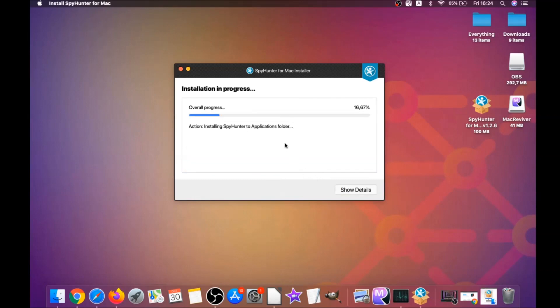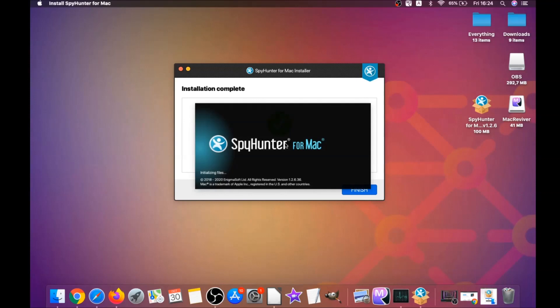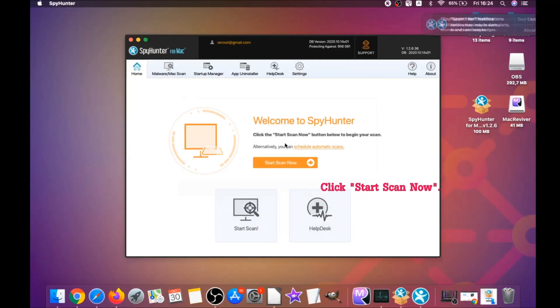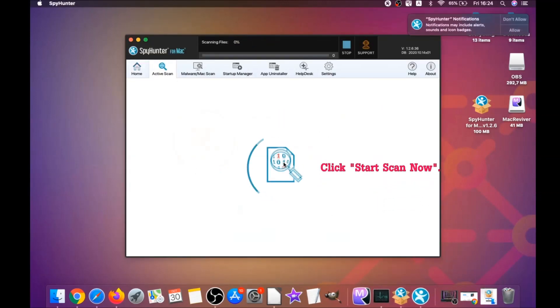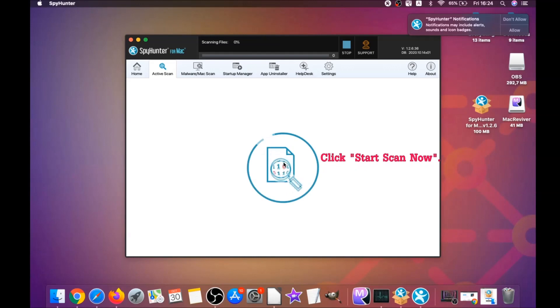When it installs this program on your computer, it's going to run automatically. That's it for the installation of this software, it's super easy. When it's done, you have to click on start scan now to begin any scans.